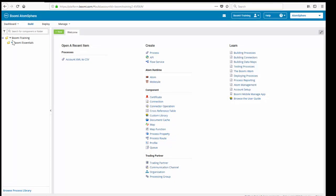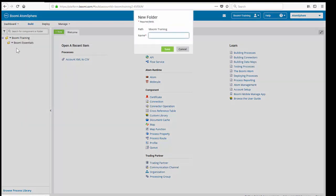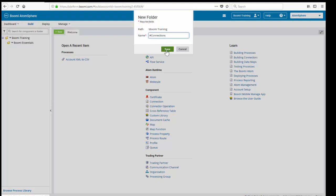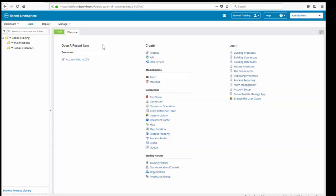We're going to create another folder. This folder is going to house all of our common connections, and we'll be going over how this is going to be used shortly. We're going to click on the drop-down off of the root directory, select New Folder, and this is going to be called pound sign connections. We call it pound sign because we always want it to be the very first directory, and directories are stored in alphabetical order. So if we didn't put the pound sign there, it would be Boomi Essentials and then connections. So we want this to be the first, so we're going to put the pounds on it.